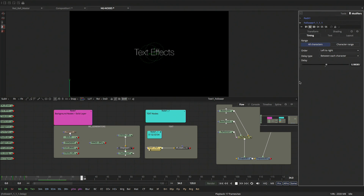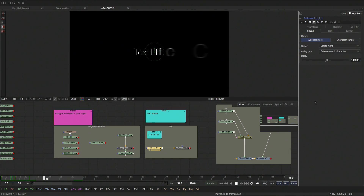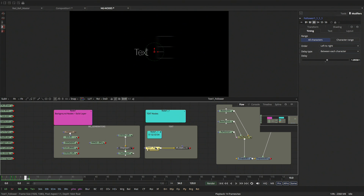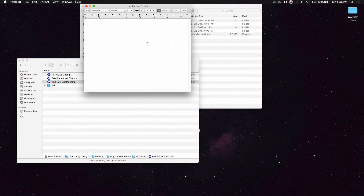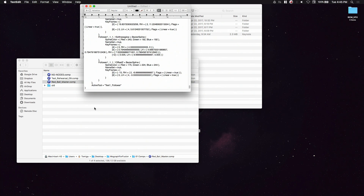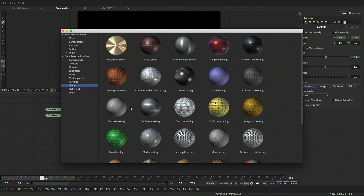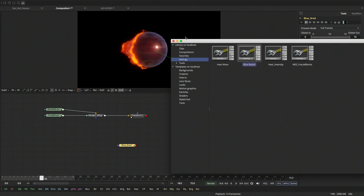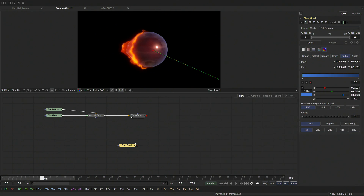If you're working in a team environment with someone across the country and want to share this, you can copy the node, paste it into a text editor, and email it to anyone. They grab it, copy it, paste it in their flow — all the animation is right there. You can do multiple nodes, not just one. It's great for debugging or sharing with a producer. I've also created a background saved in settings — this is the bend I showed earlier. It's a way to build little modules and filters, save them here, and use them in any project.